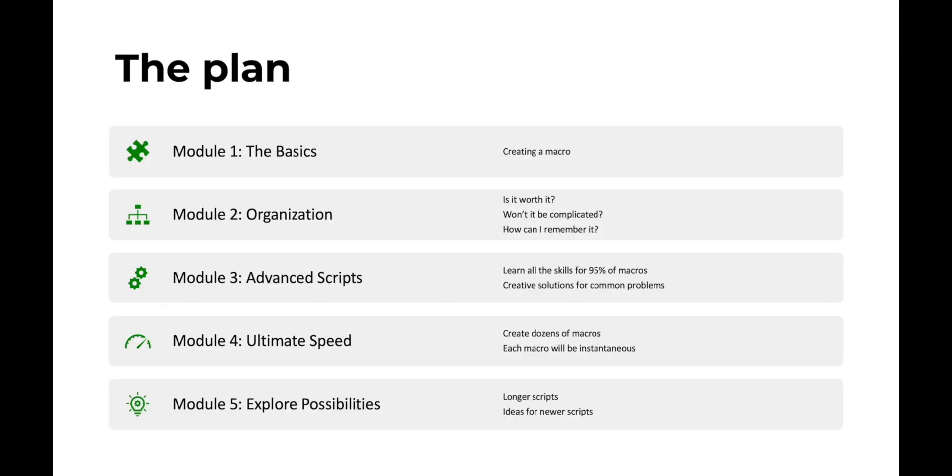This course is broken up into five main modules. The first one is just the basics. These will teach you how to create just very simple macros, perfect if you've never used Keyboard Maestro before. If you've ever used Keyboard Maestro before, you could probably skip this module and go straight onto module two,